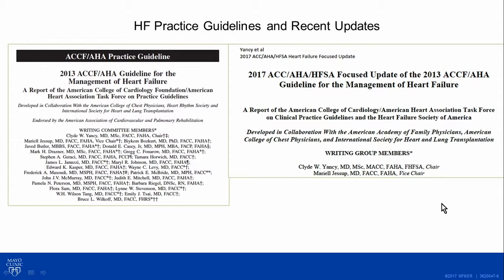Fortunately for heart failure and a lot of cardiology, we have a lot of evidence supporting the decisions and recommendations we give. These are the practice guidelines if you have an interest. There are updated guidelines from 2017 as well. The Europeans have similar guidelines for the management of heart failure.